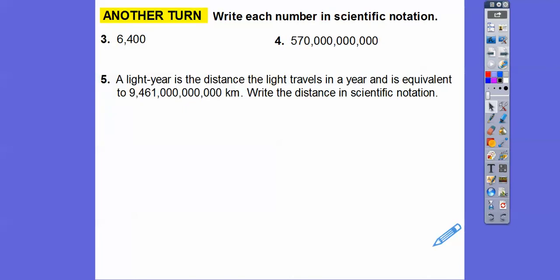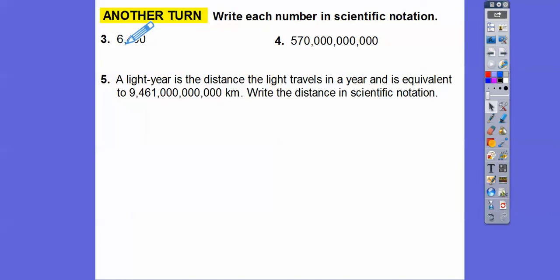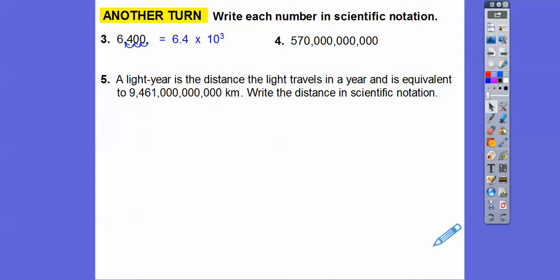So write each number in scientific notation. So here the decimal, if it's not given, it's always at the end. So 1, 2, 3 — it's going to be 6.4 times 10 to the 3rd. There's 1, 2, 3. So 6.4 times 10 to the 3rd.